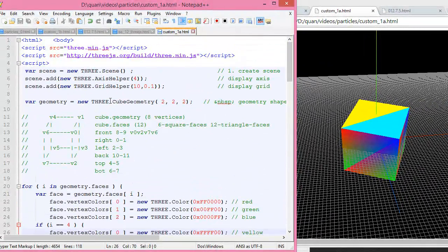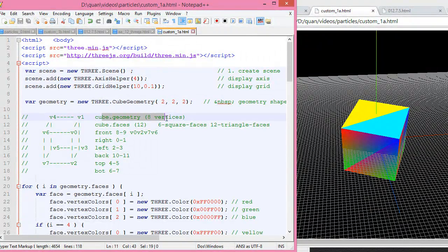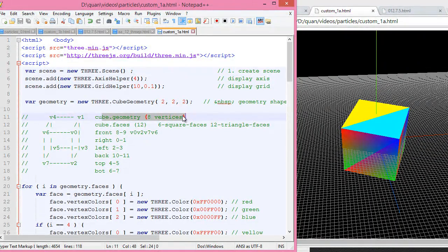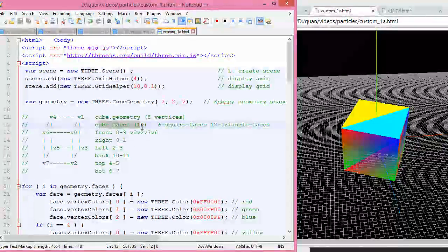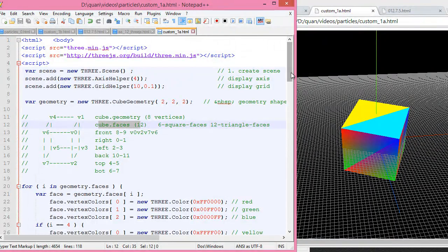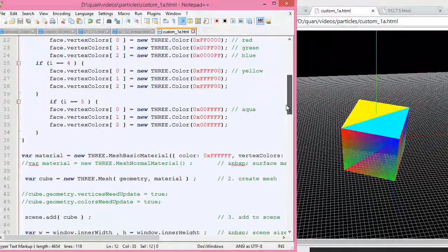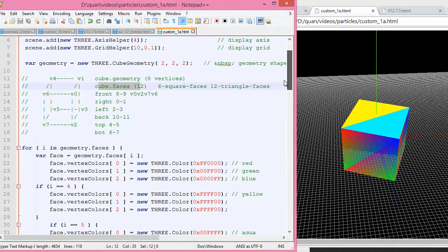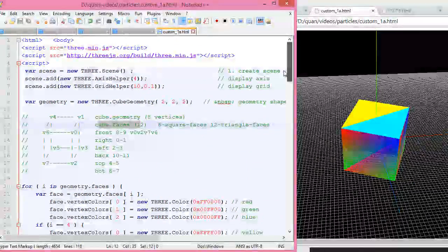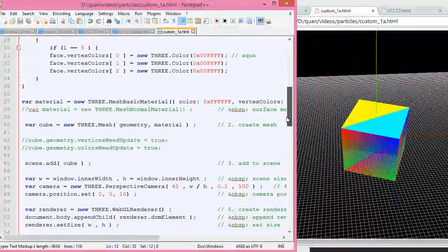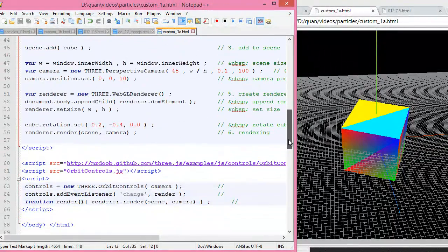So far on this video, we used the cube geometry and changed the cube vertices to different shapes, and also changed the color using the geometry faces. If you understand this structure, then in the next video we start from scratch how to build the custom geometry. See you in the next video.